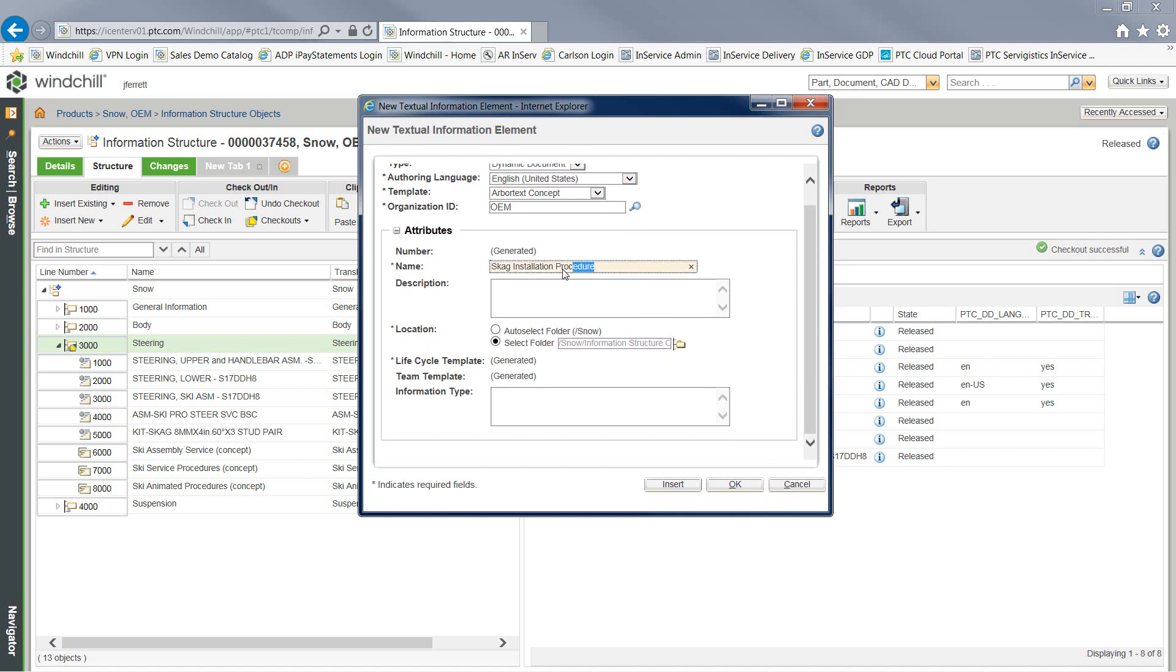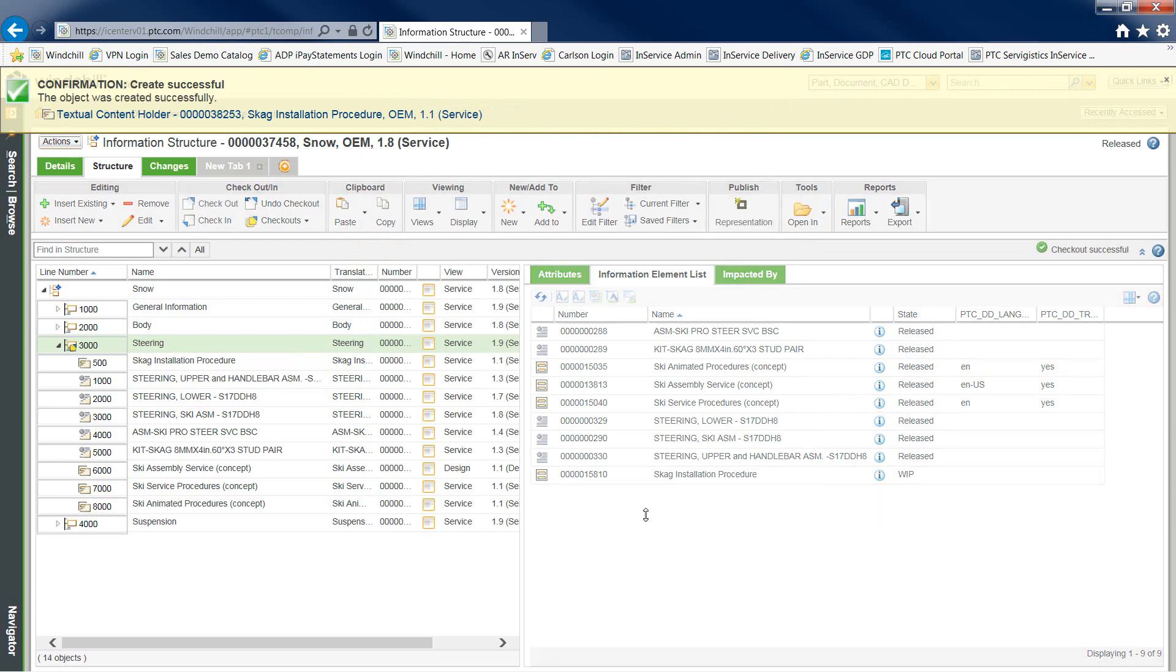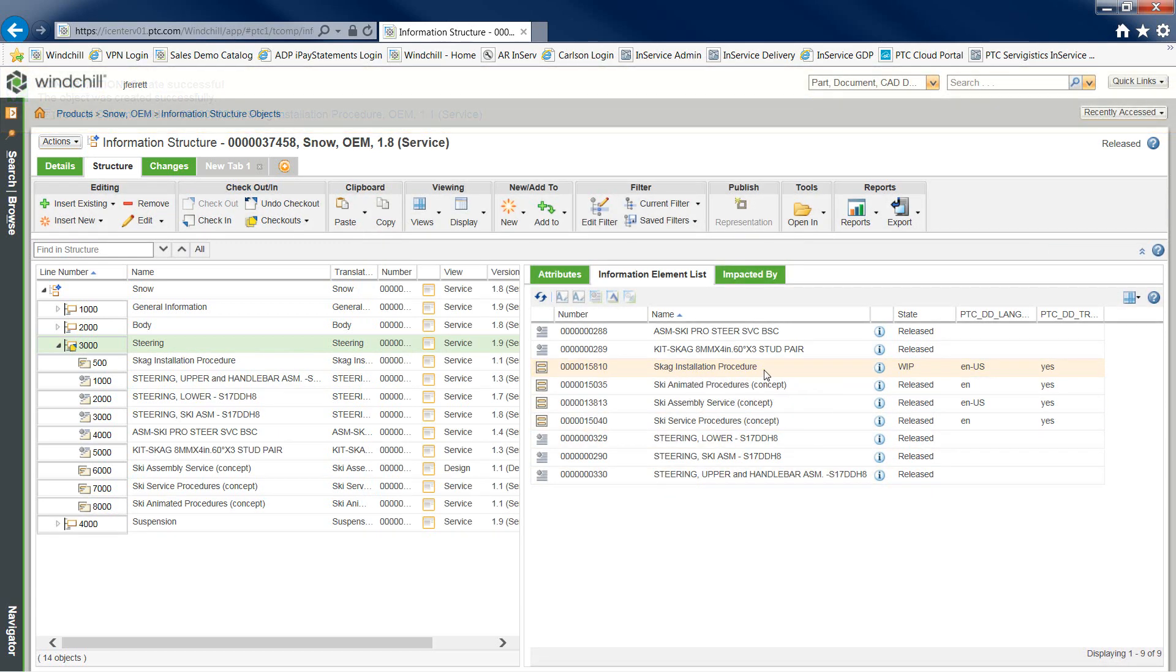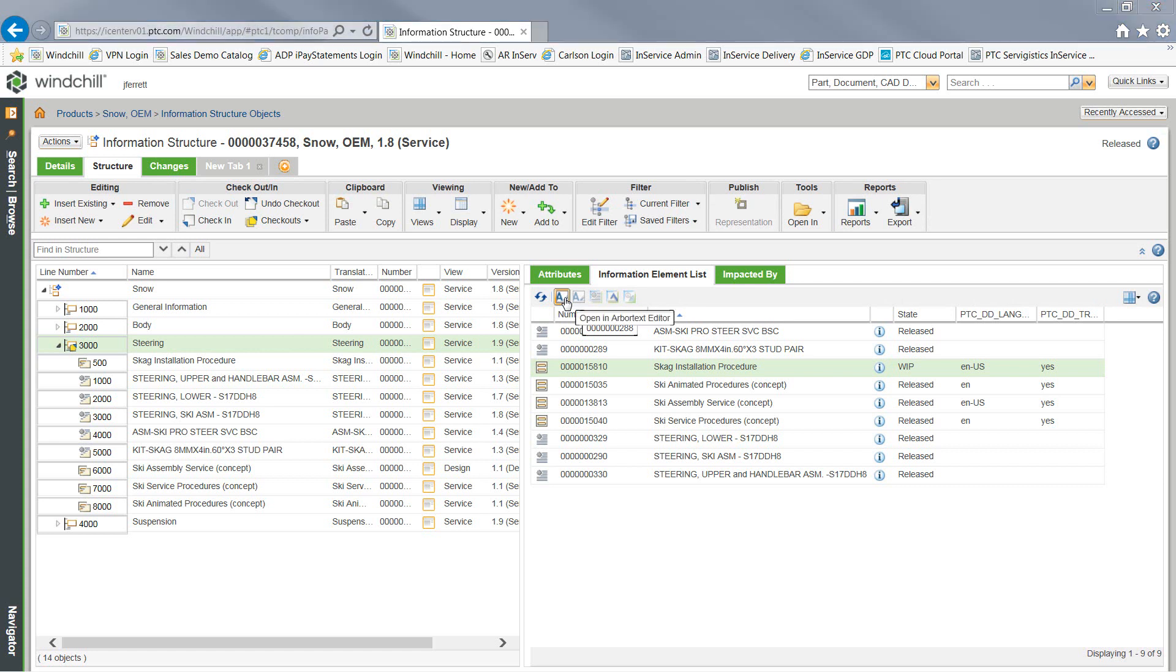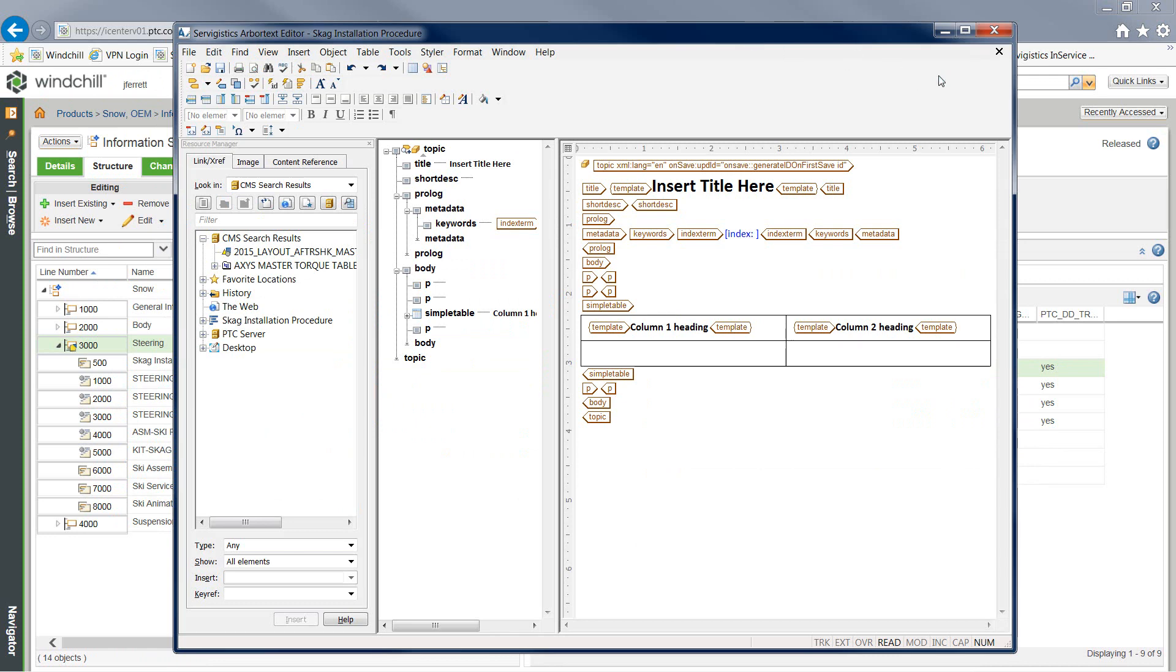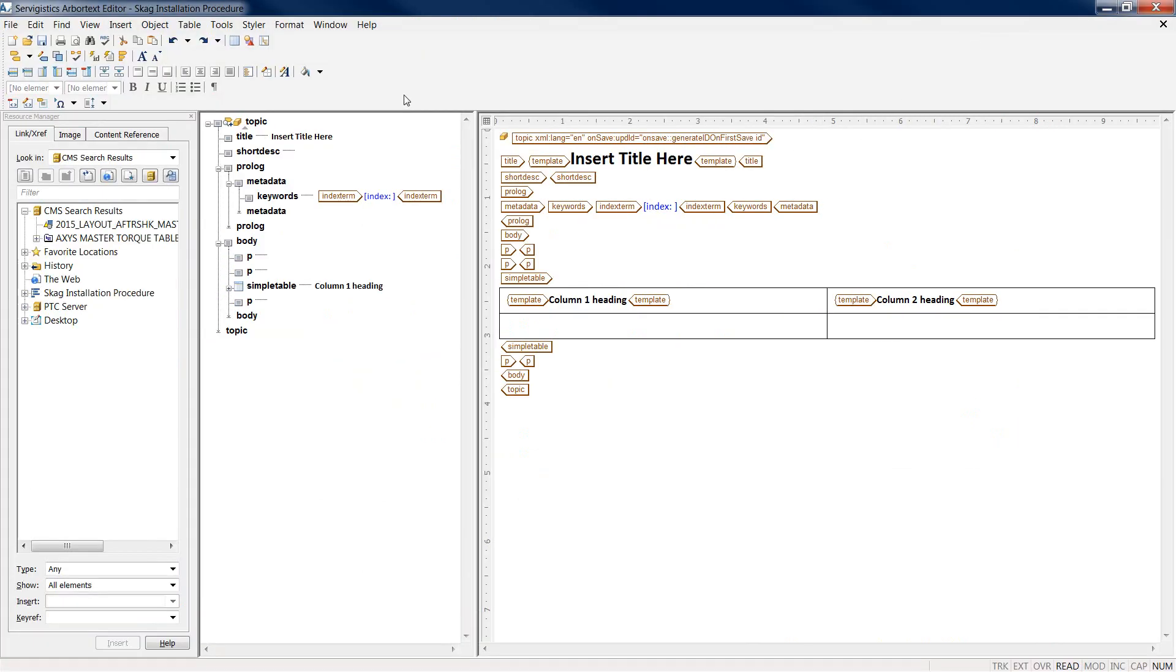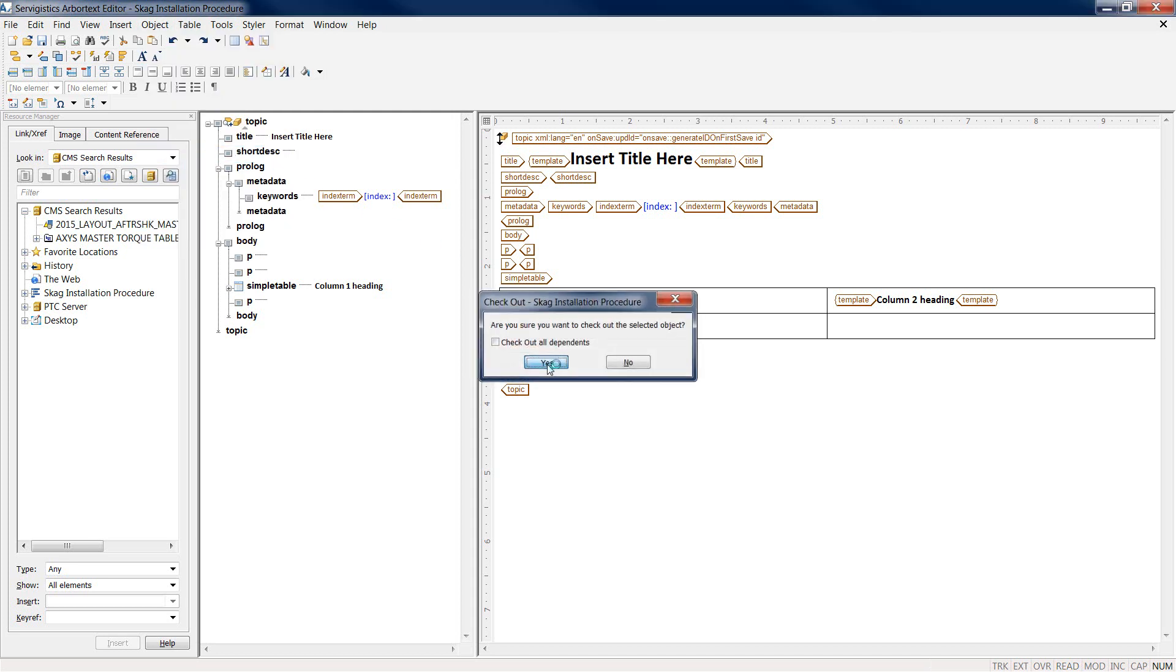Defining a name and selecting OK will allow us to create the XML documentation and begin the authoring process. Here you can see that we've created a brand new XML installation procedure. Through the use of Arbortex Editor connected to Windchill Service Information Manager, I can select the Open in Arbortex Editor option and launch that document directly within the application.